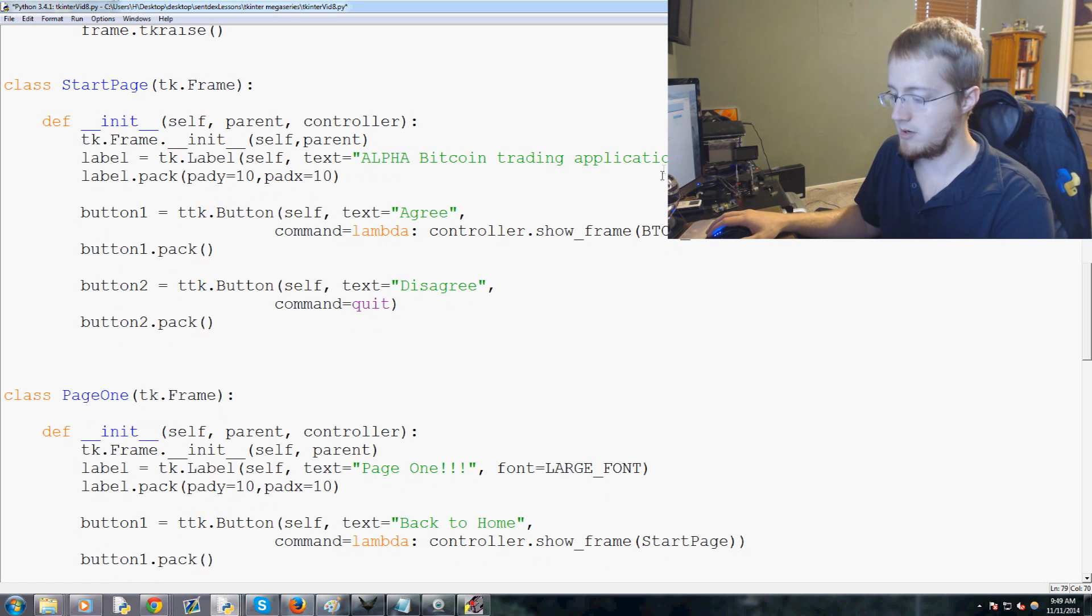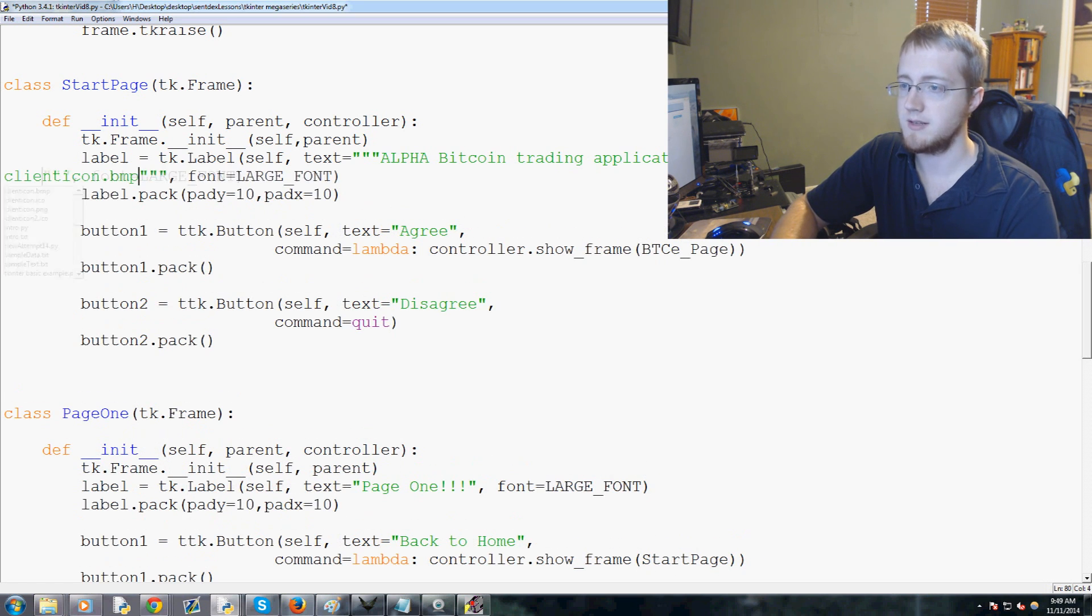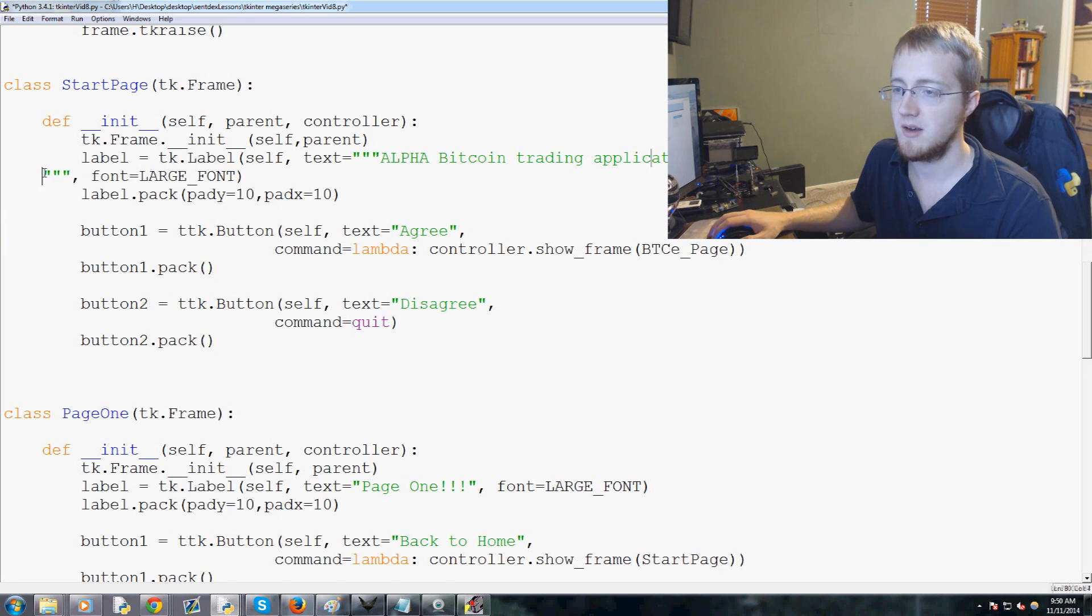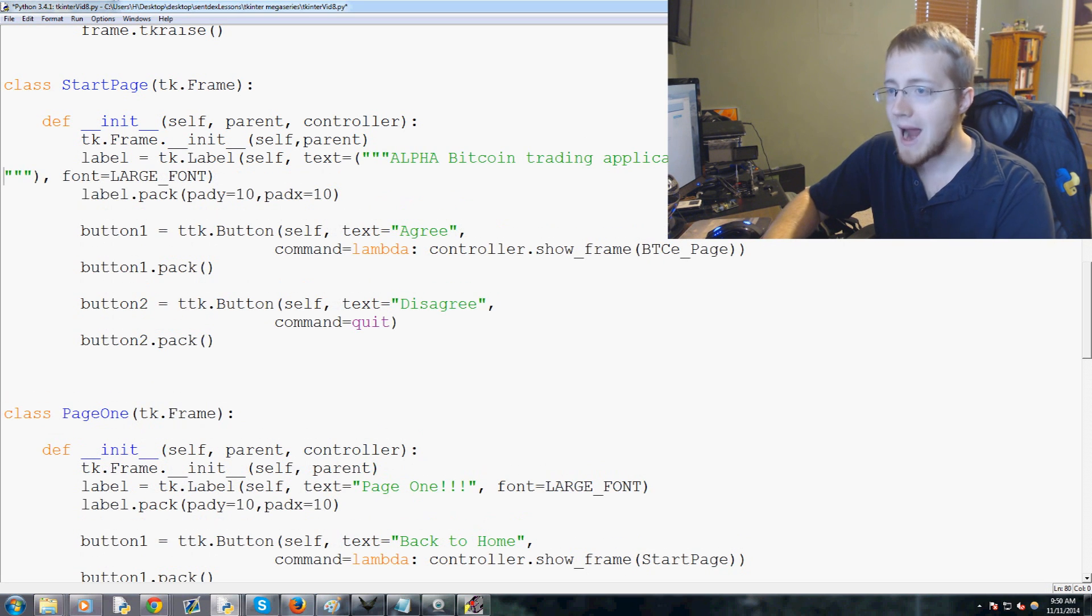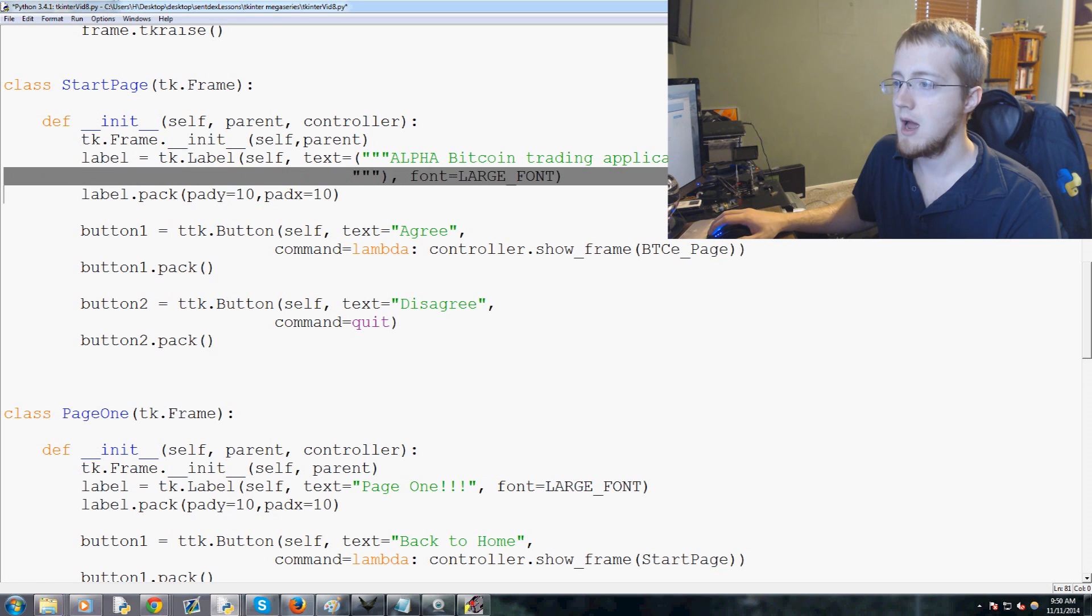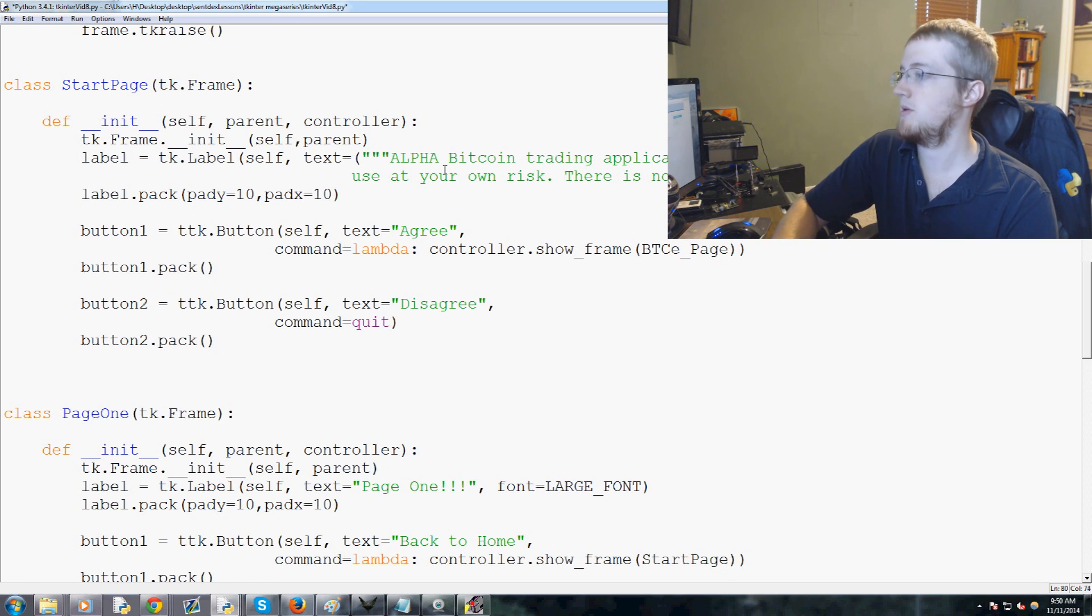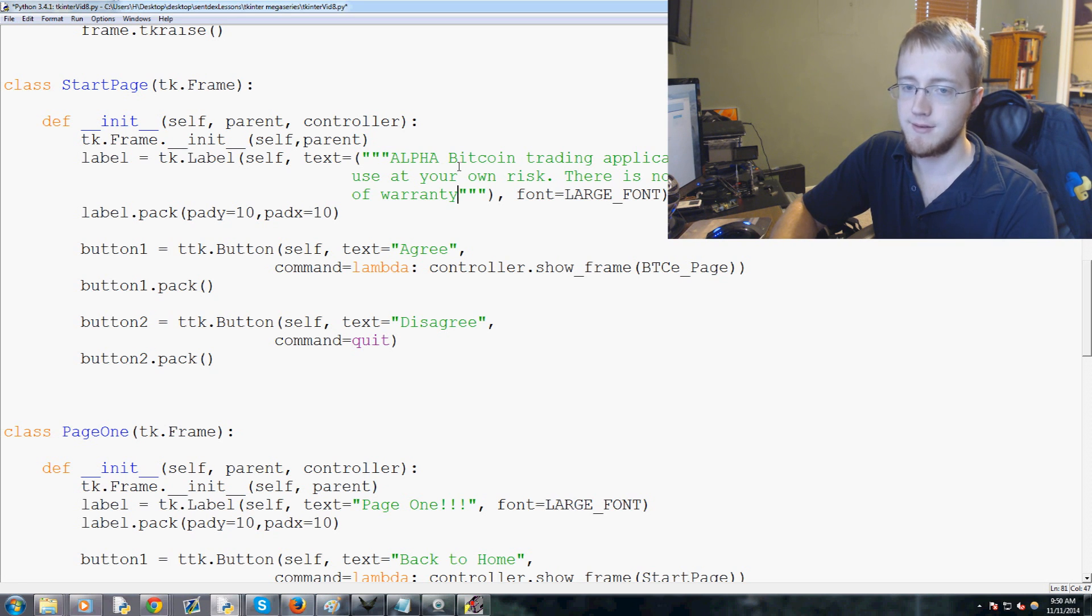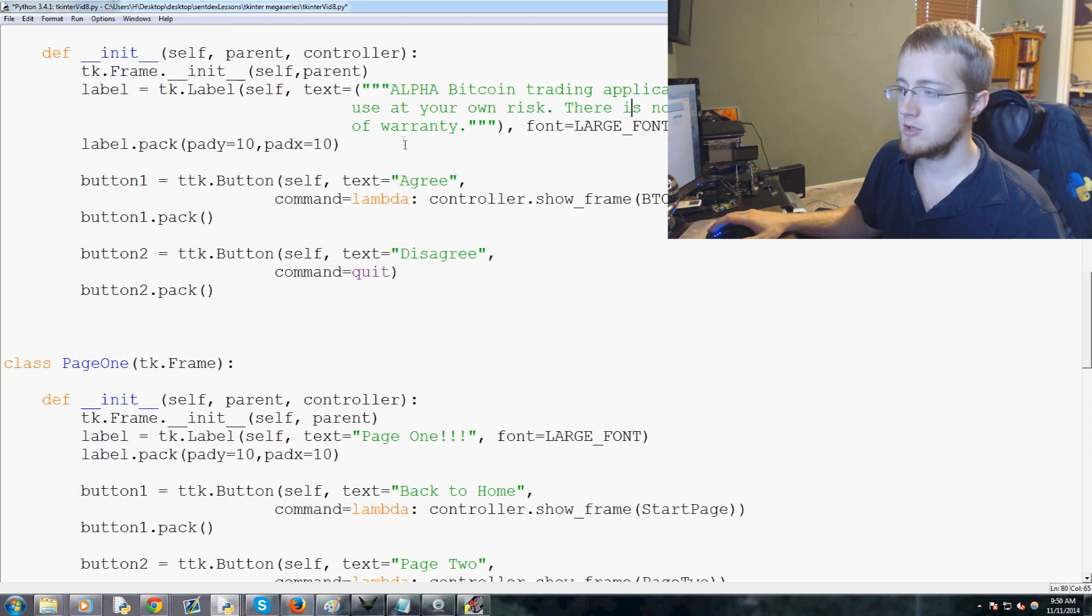Alpha Bitcoin trading application. And then we'll just kind of tab it. I thought we would get away with tabbing it over but I guess I can't tab it that far. Alpha Bitcoin trading application, use at your own risk. There is no promise of warranty. That's good enough for now. Once this goes a little longer we'll put in a proper warning there.